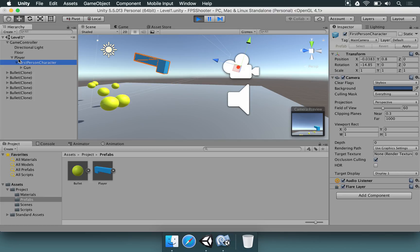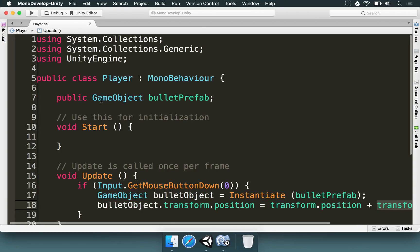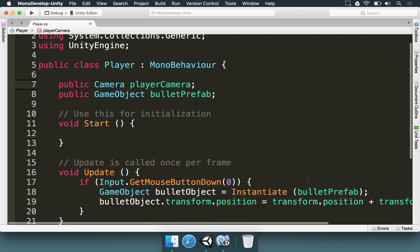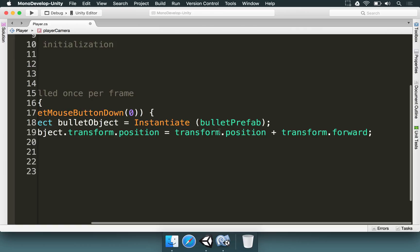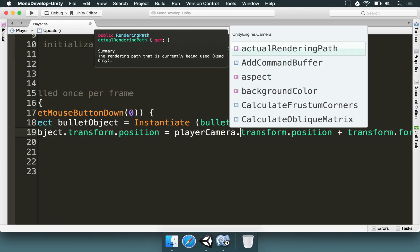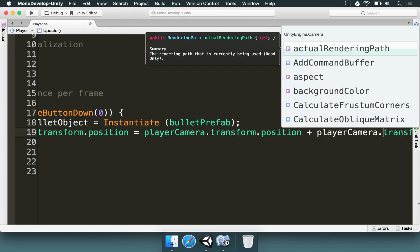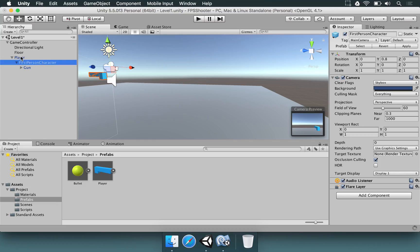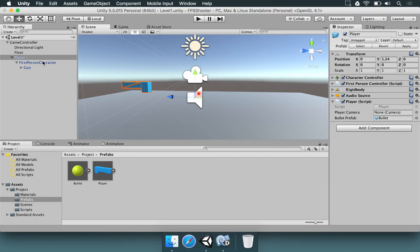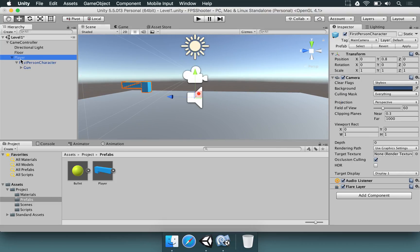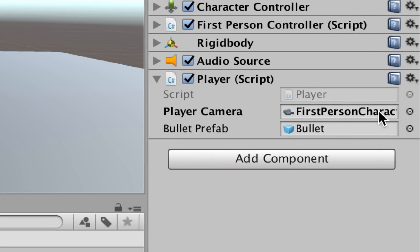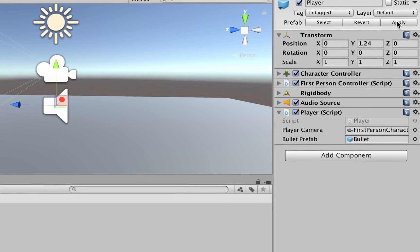It's going to be important for us to have a reference to the player's camera, which is here in the first-person character. I'm going to add 'public Camera playerCamera' to the player script. Now instead of using 'transform.position' and 'transform.forward', we're going to use 'playerCamera.transform.position' and 'playerCamera.transform.forward'. We then select the player and drag the first-person character into the player camera field. Since we changed the prefab, we can hit Apply to save it.